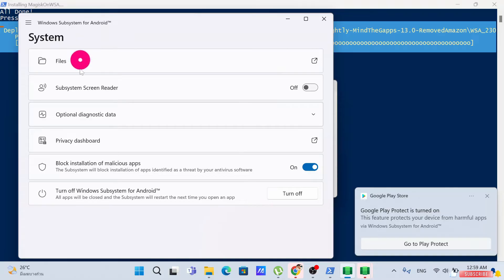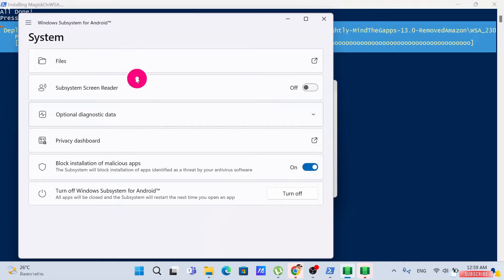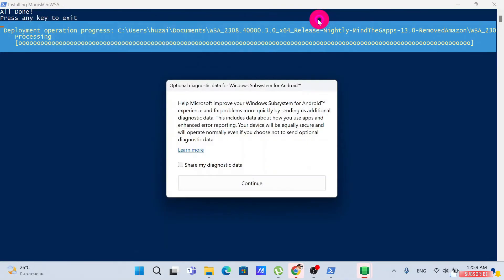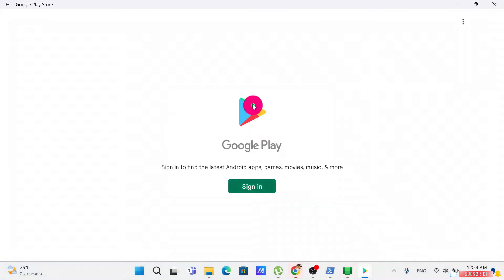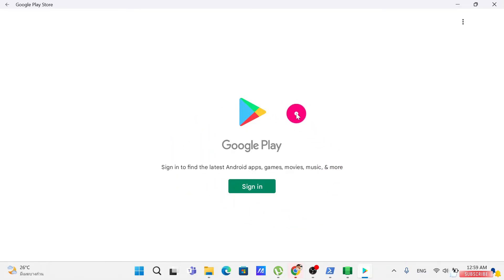You can close that. These are the settings for the Windows Subsystem for Android — if you want, you can go through them and turn on everything you want. Go ahead and close that and continue. After Windows Subsystem for Android finishes installing, Google Play will automatically open.